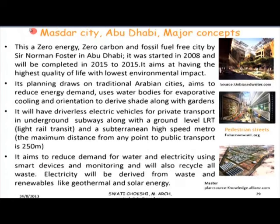Moving to the next focus area — cities — we move from the scale of buildings to the macro. Buildings must plug into the larger picture. Masdar City in Abu Dhabi aims to be a net zero energy city. Importantly, it draws on traditional Arabian cities and integrates modern transportation, energy, and water infrastructure. It looks at appropriate orientation, appropriate building forms, the use of water elements for evaporative cooling, and landscape and garden features. Smart devices monitor energy usage, energy is generated from renewables like solar, wind, and even waste, which is reduced and turned into a resource.